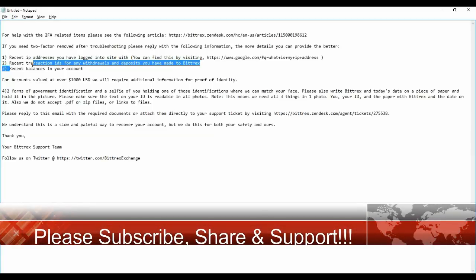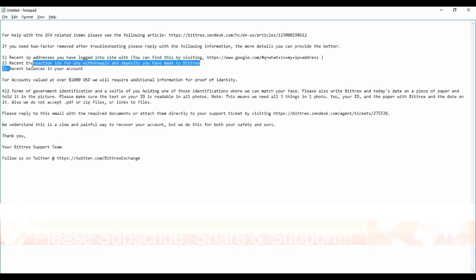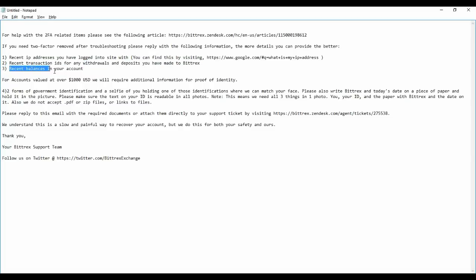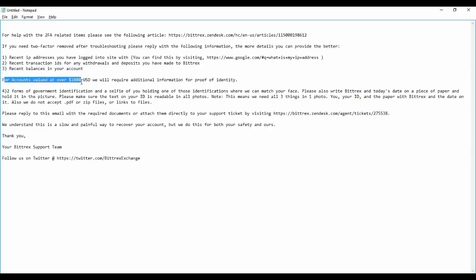You need the transaction ID whether you have made any deposit or withdrawal in the Bittrex account, and recent balance in your account. Always take a screenshot of your balance. It will be very much useful later. For account value over $1,000 USD, we will require additional information: proof of identity.